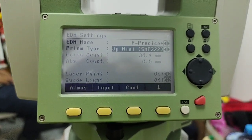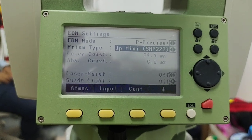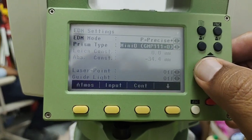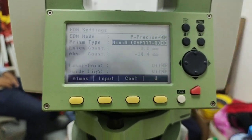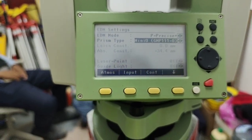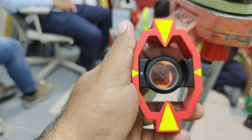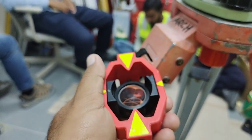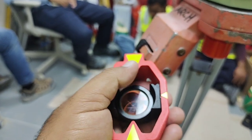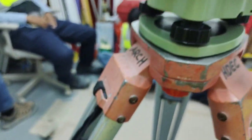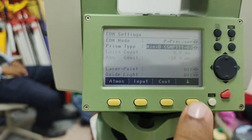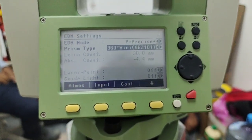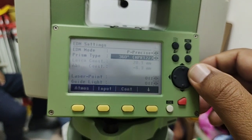We have the JP mini with a constant of 34.4. Always be aware of the difference between JP mini and mini zero — both look the same. The difference is in the reflector position: on the mini zero the reflector is away from the center, but on the JP mini the reflector location is centered — not offset like the mini zero. Then we also have 360 prisms, 360 small prism, and User 1 and User 2 options.